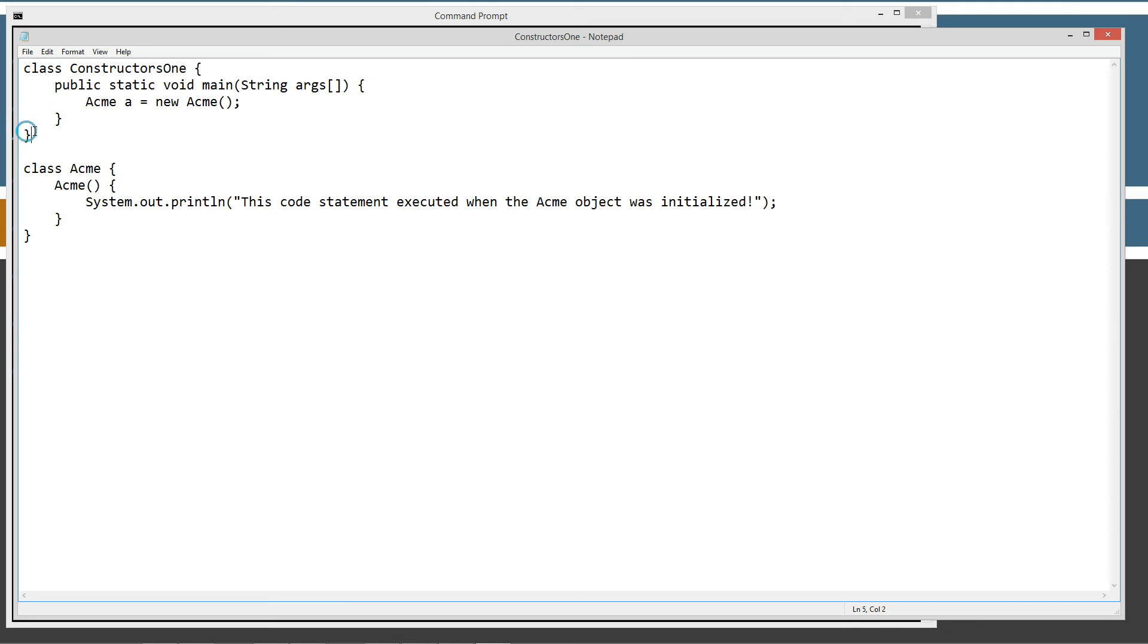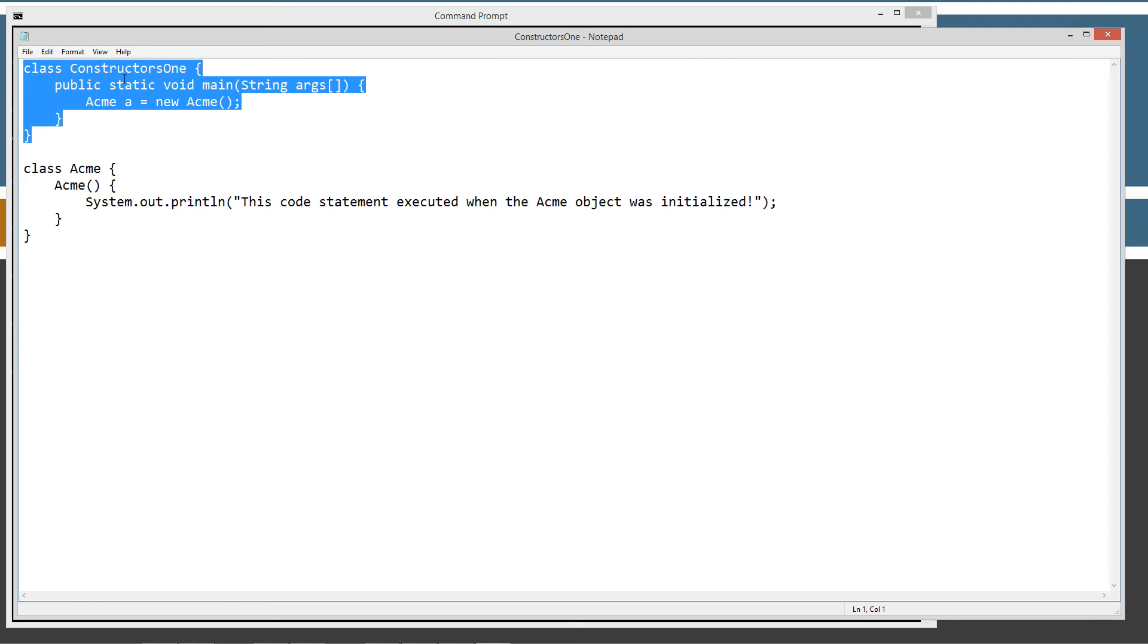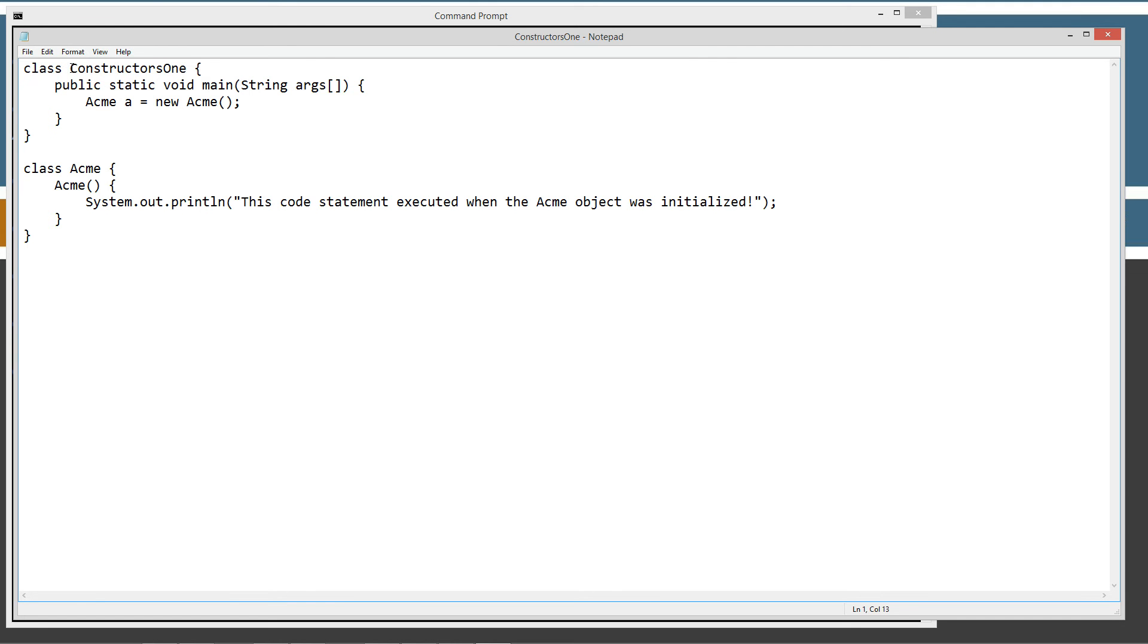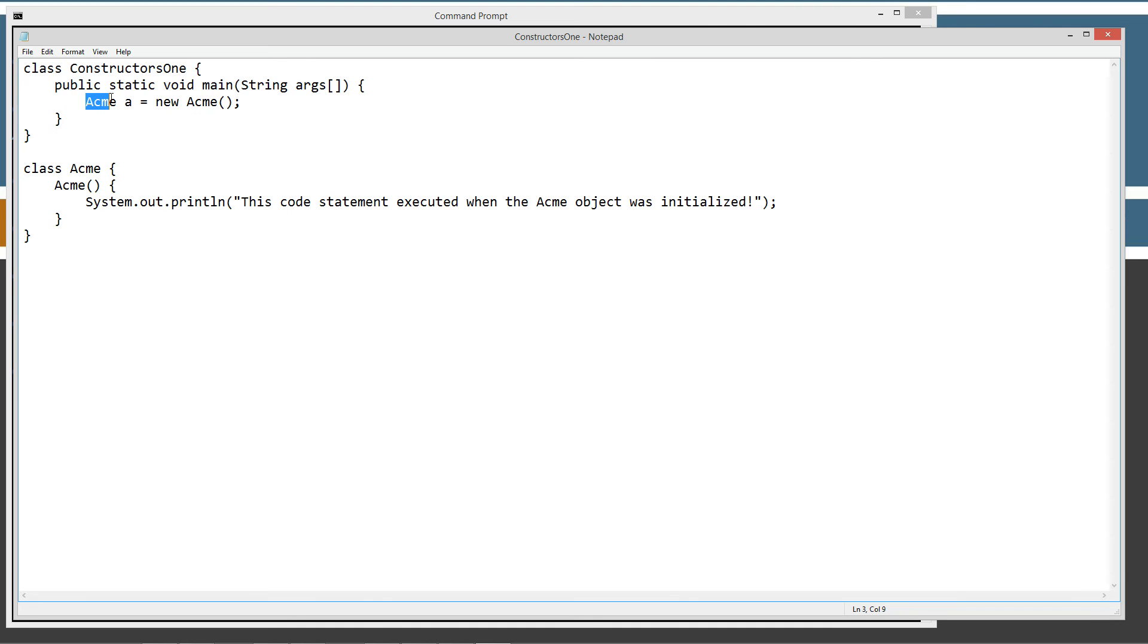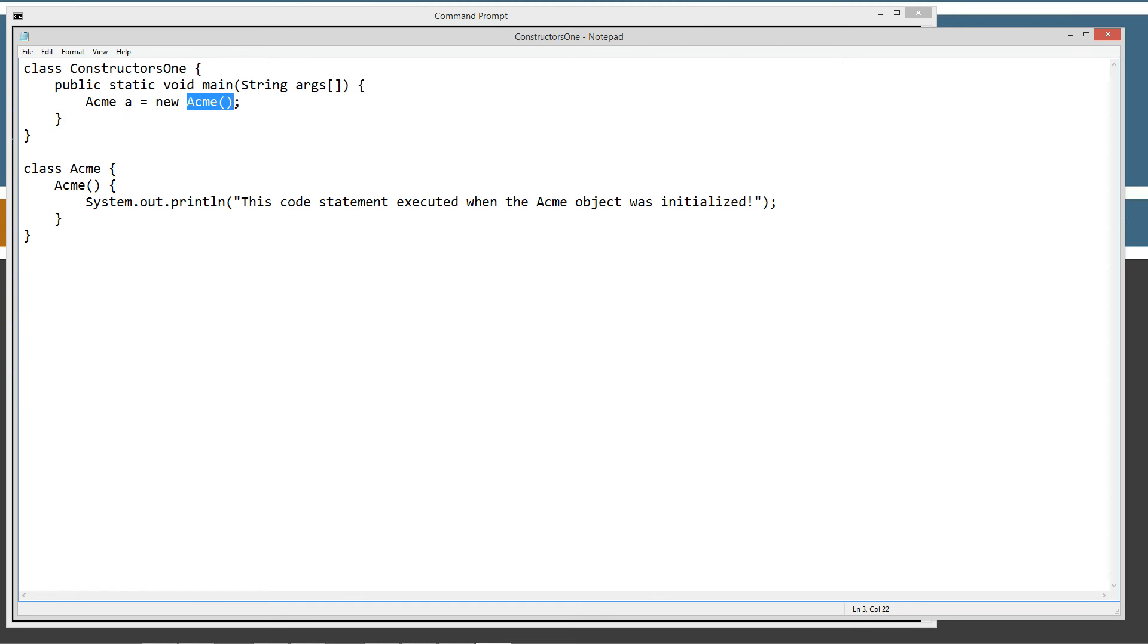What we've got up here is our constructor1 class is the one with the main method entry point that we'll be invoking from the Java command line tool. It simply creates an acme type reference variable a, and then we're assigning that, here's the new keyword, an acme object. The reference variable will contain a reference to a new acme object.